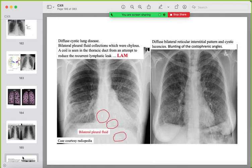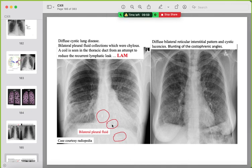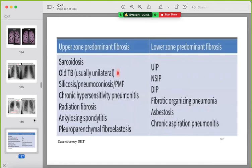In Langerhans cell histiocytosis you can see small and large cysts with scattered nodules, and a faint pneumothorax may be visible. In LAM, other findings include pleural effusion or CP angle obliteration with chylous fluid on tapping, and surgical clips on the thoracic duct track. LAM can also occur in tuberous sclerosis.